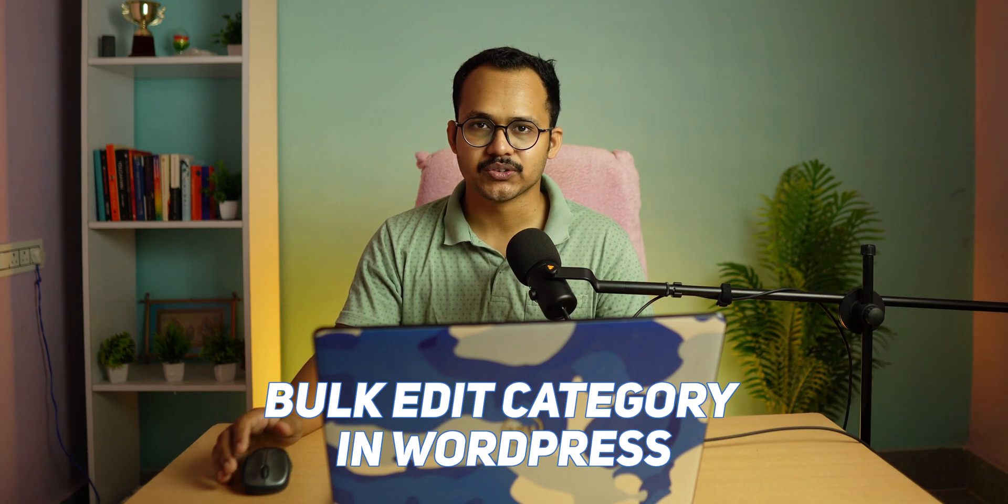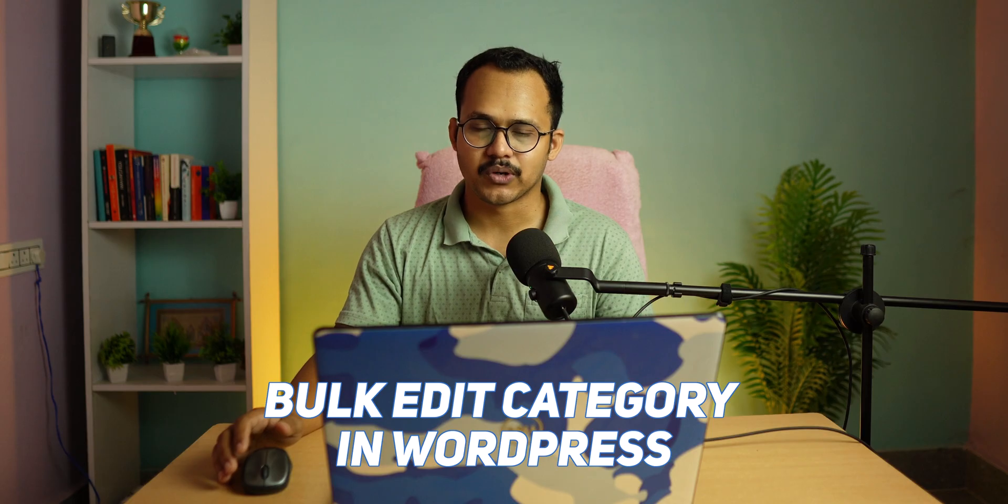Hi everyone, welcome back to Keto Blogging. In this video, I will show you how you can bulk change your category in WordPress.